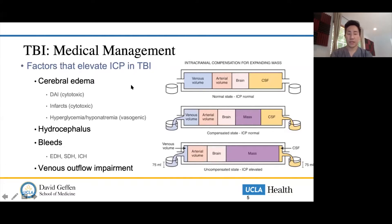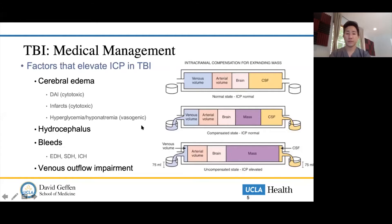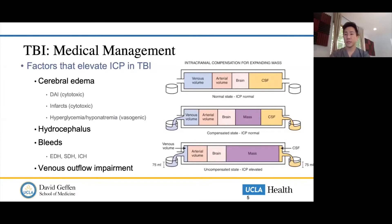Things that can increase your ICP include cerebral edema — either from tumors, strokes, hyperglycemia, or hyponatremia-related metabolic reasons. Hydrocephalus, both obstructive non-communicating and communicating forms, can increase your CSF volume and ICP. Bleeds such as epidural hematomas, subdural hematomas, and intracranial hemorrhages increase the mass within the intracranial vault. Additionally, impaired venous outflow — such as transverse or sigmoid sinus narrowing or atresia — can cause pseudotumor cerebri even in thin patients.